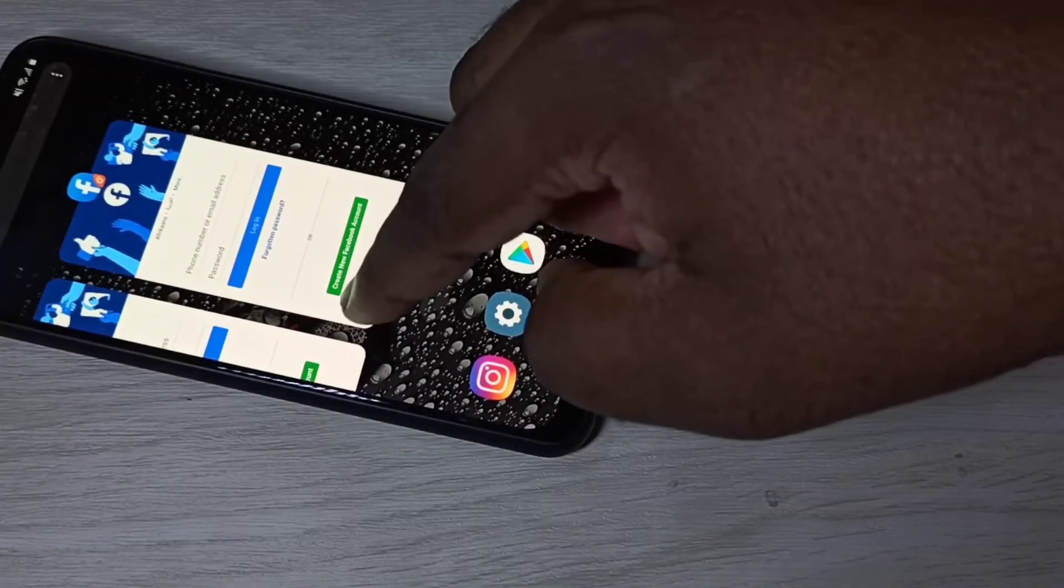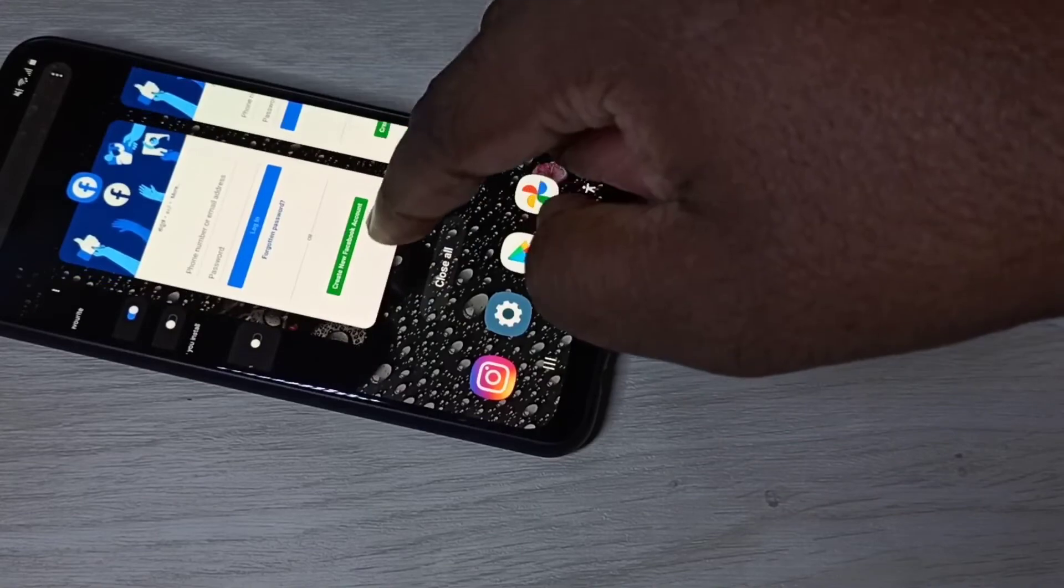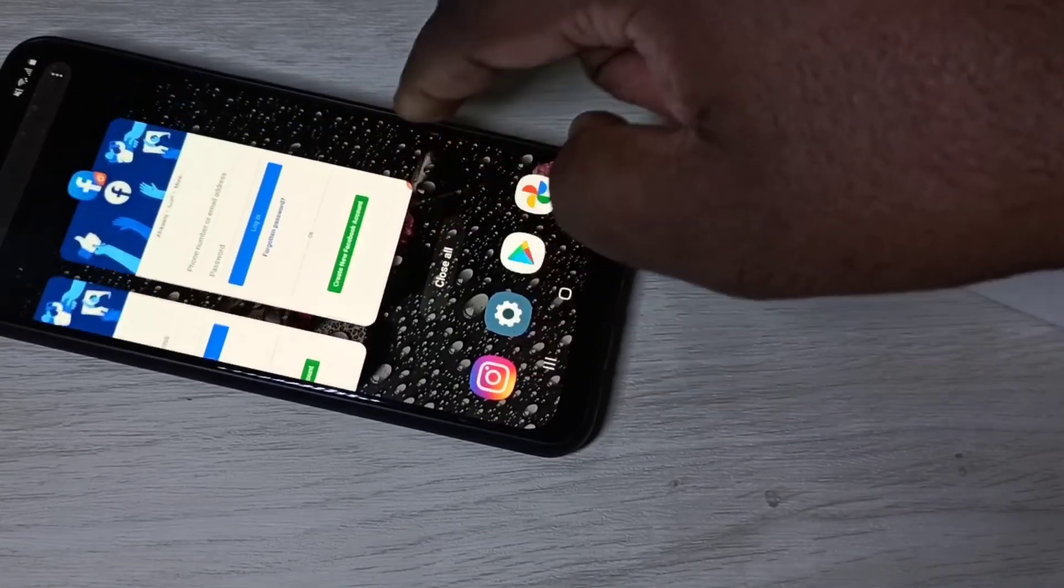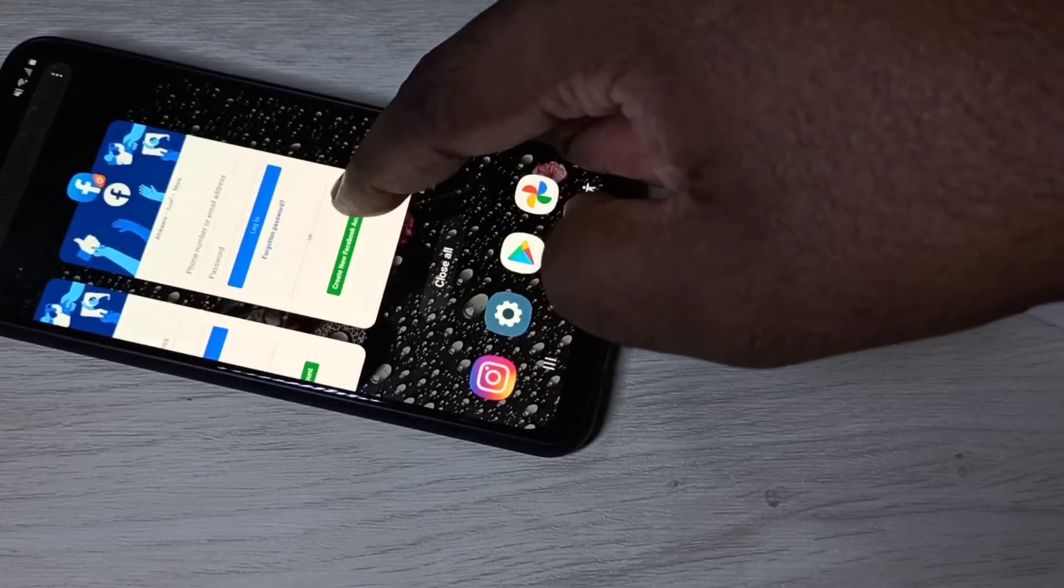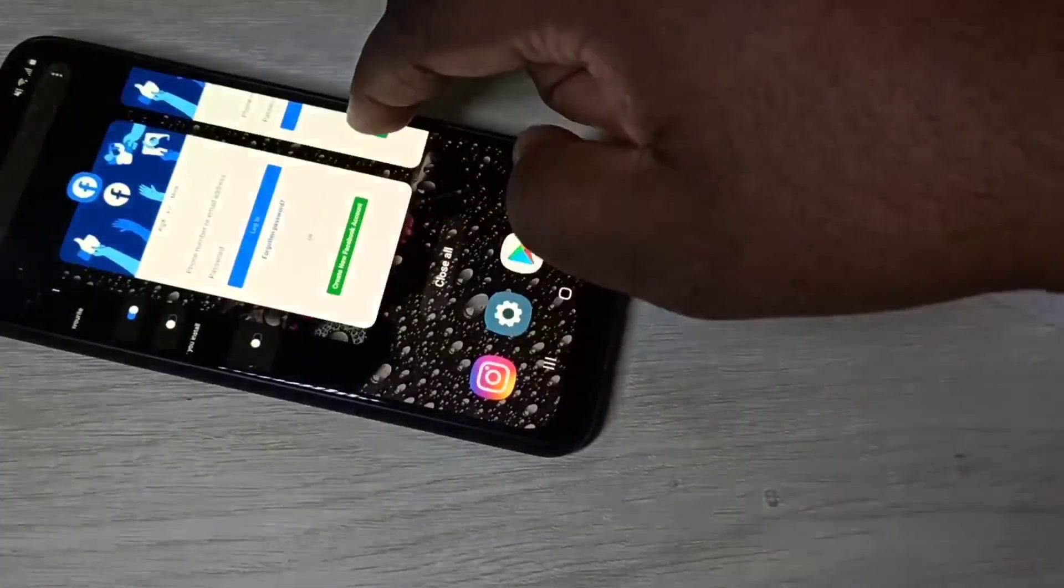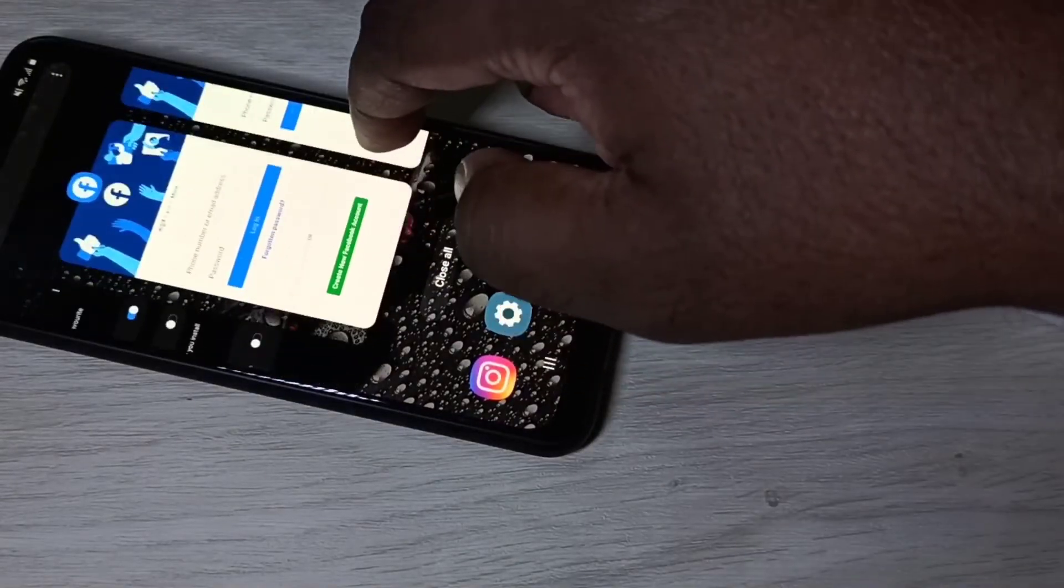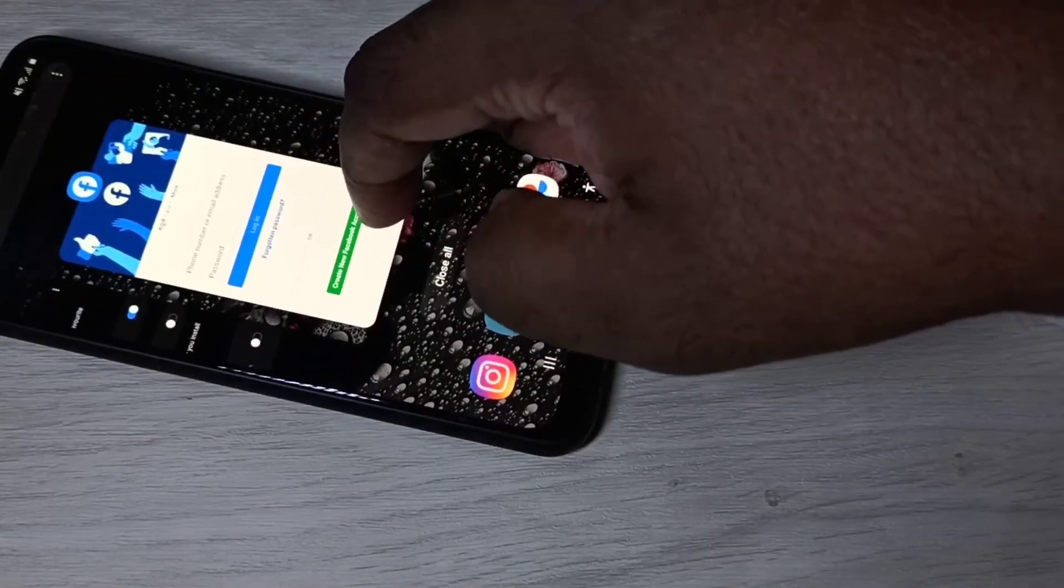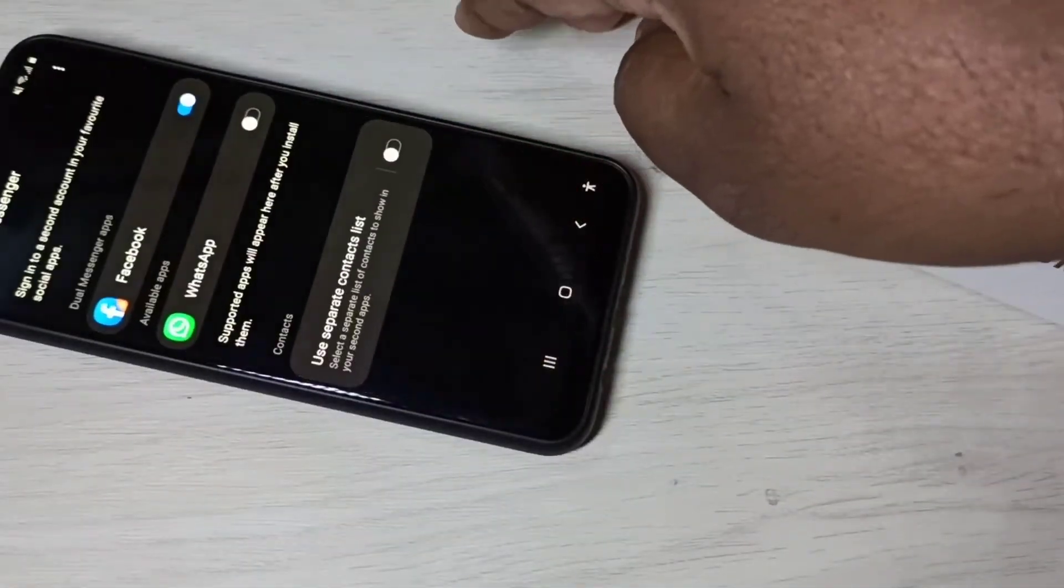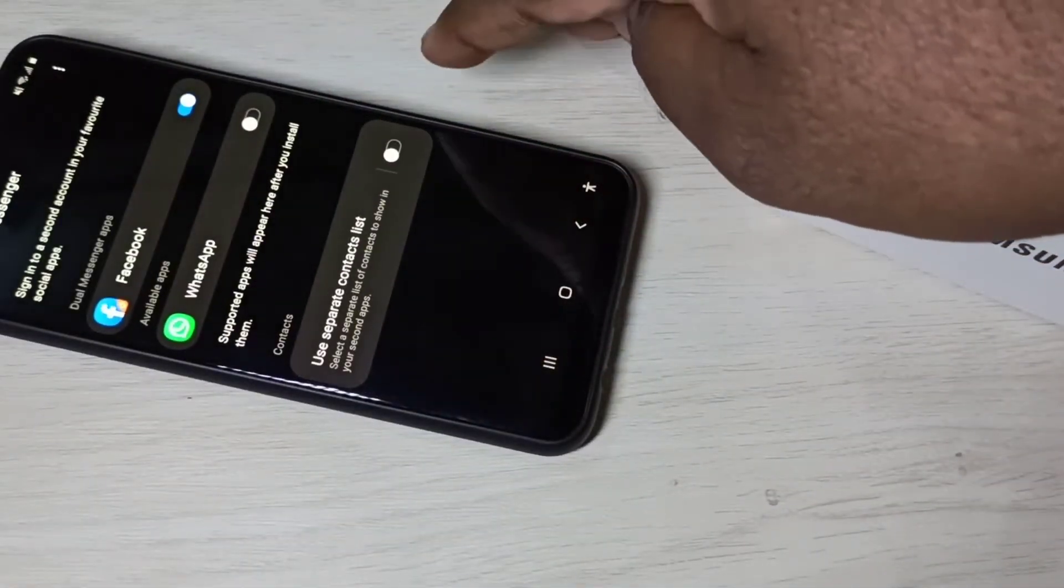This is the default app, this is the cloned app. So let me close it.